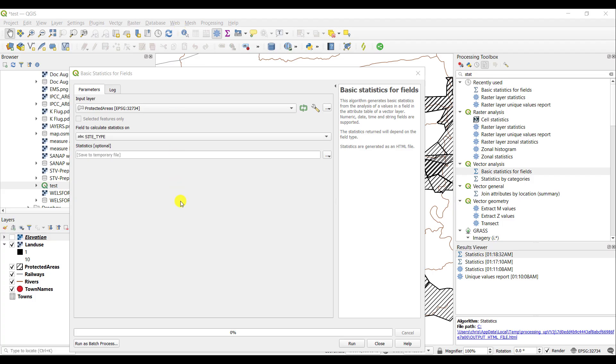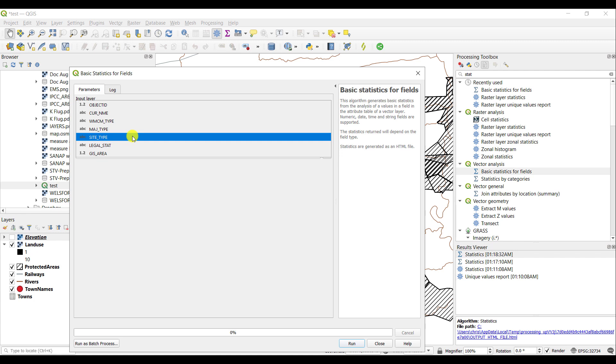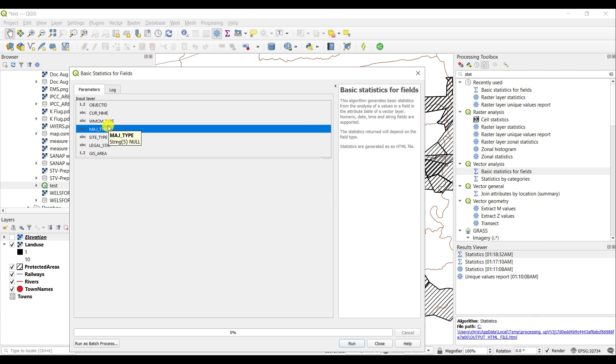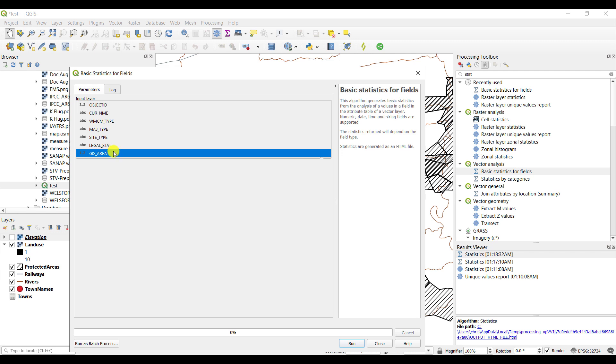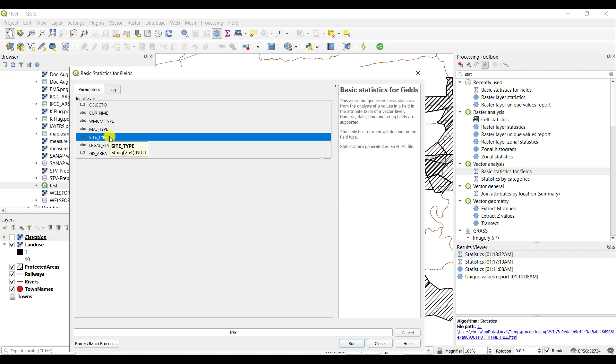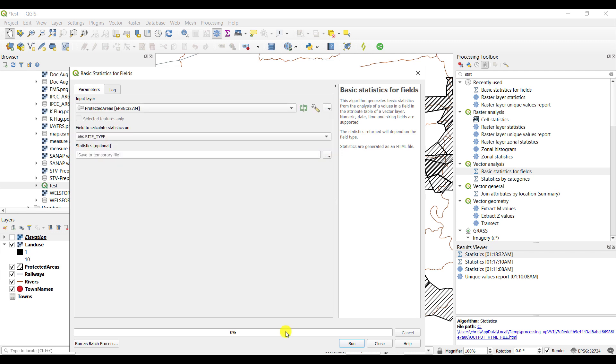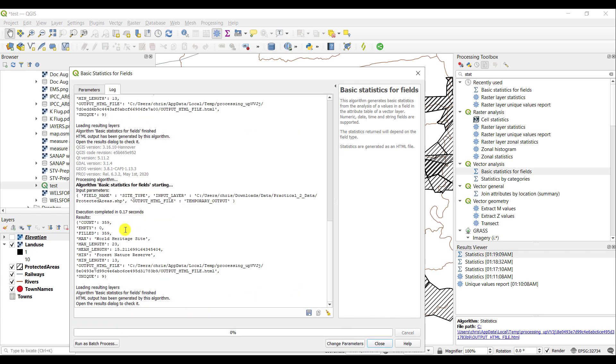One last note: while you can calculate statistics on text, the output is not necessarily meaningful. For example, let's run statistics on the site type. As you'll see...